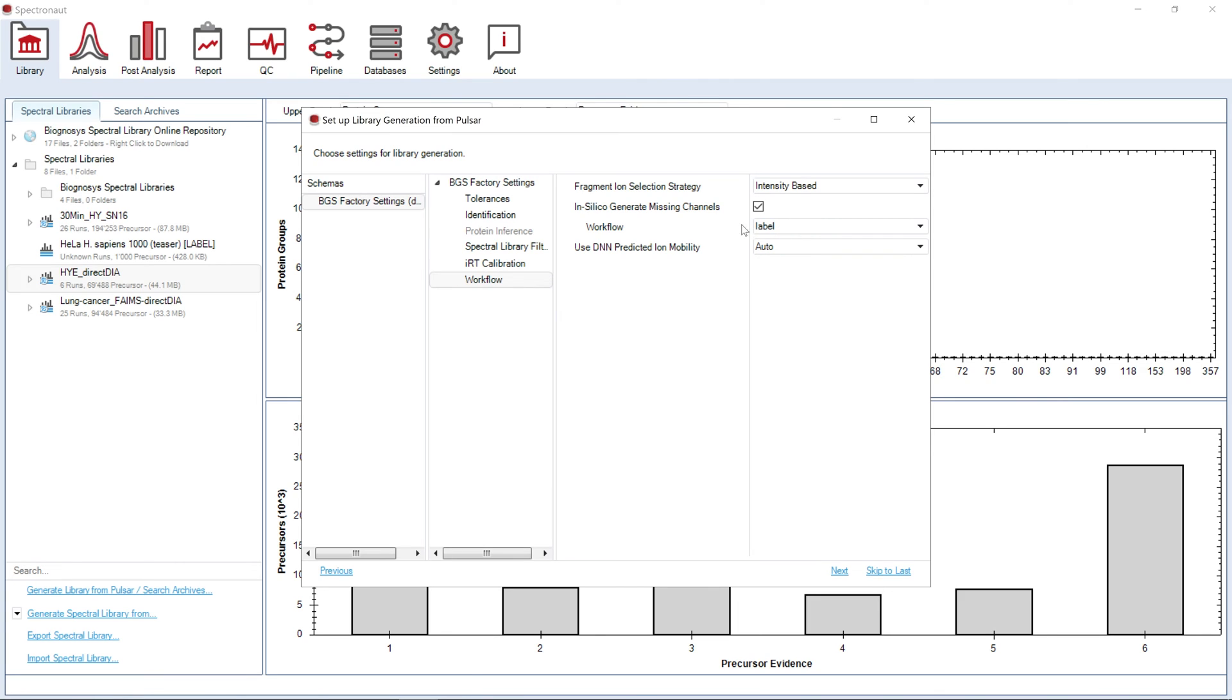If you hover over the setting with your mouse, you can find a box with a short explanation of each of the options. A detailed description of each of the settings can be found in the software manual.